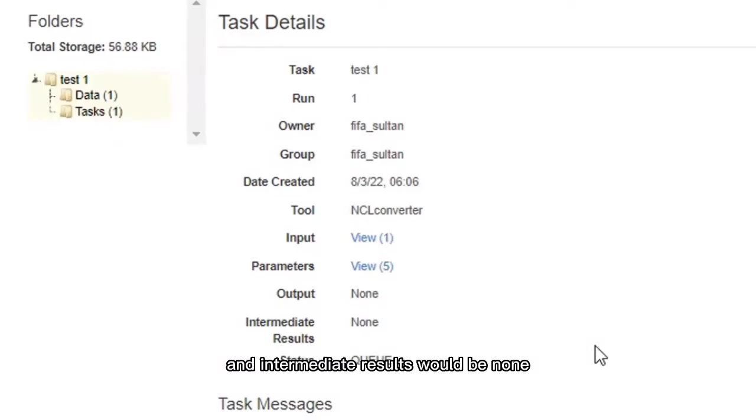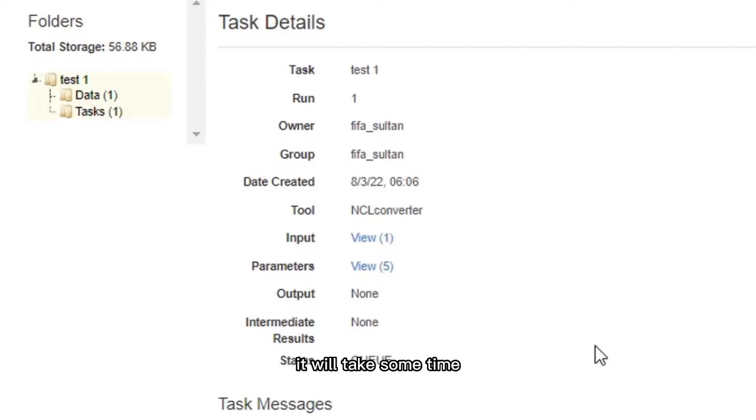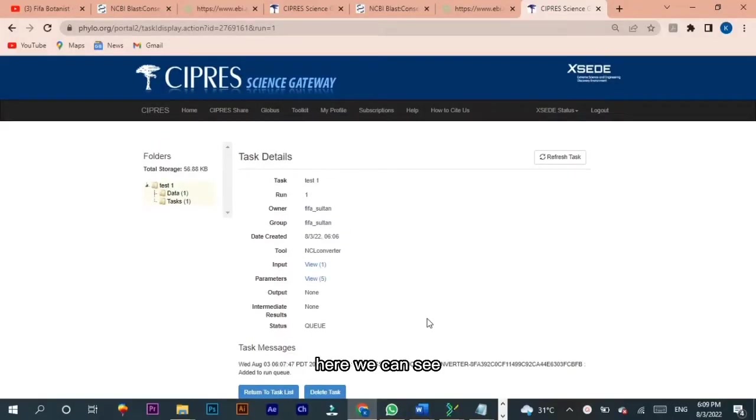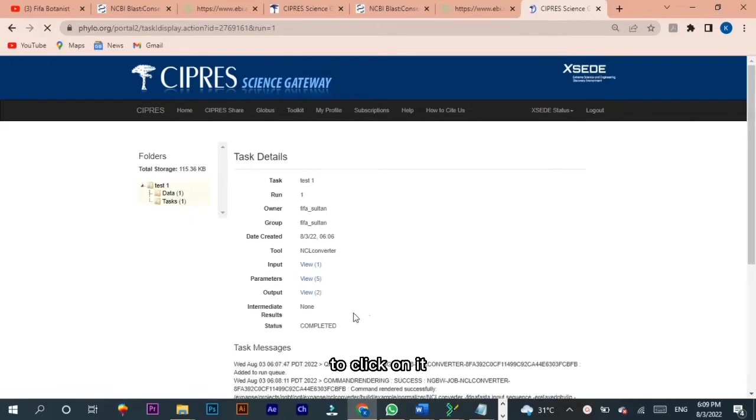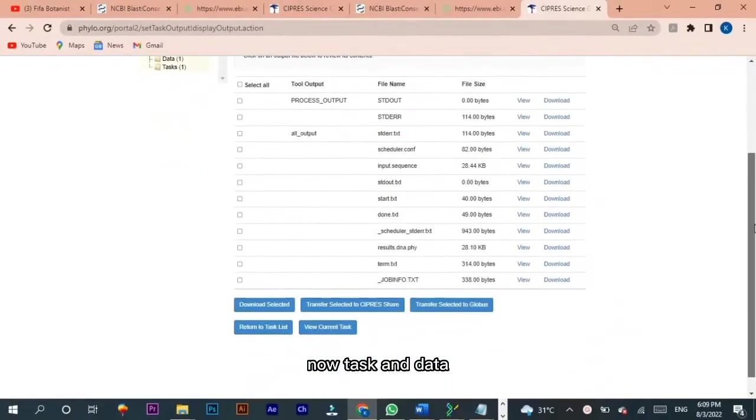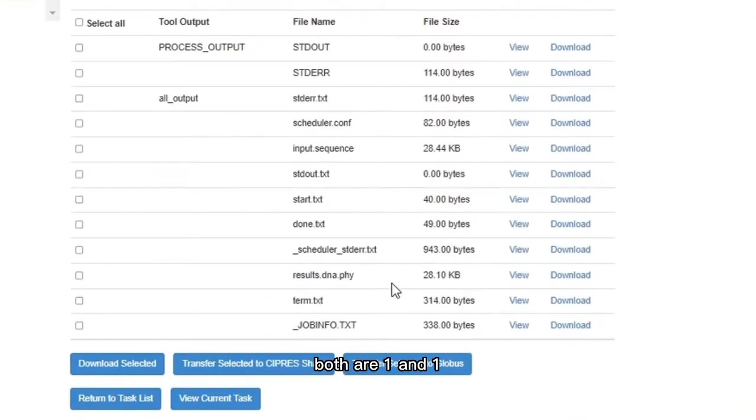When output view goes to 2, we have to click it. It will take some time. You have to refresh it. After some time, here we can see output view goes for 2. Click on it and this format will appear. Now task and data both are 1 and 1. Click on result DNA file, view, save to current folder, save.